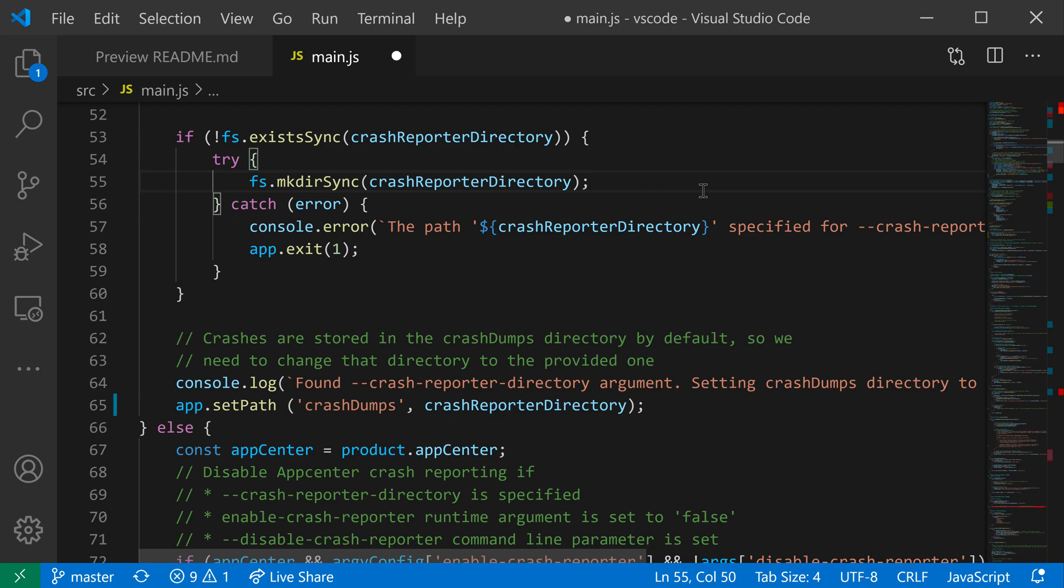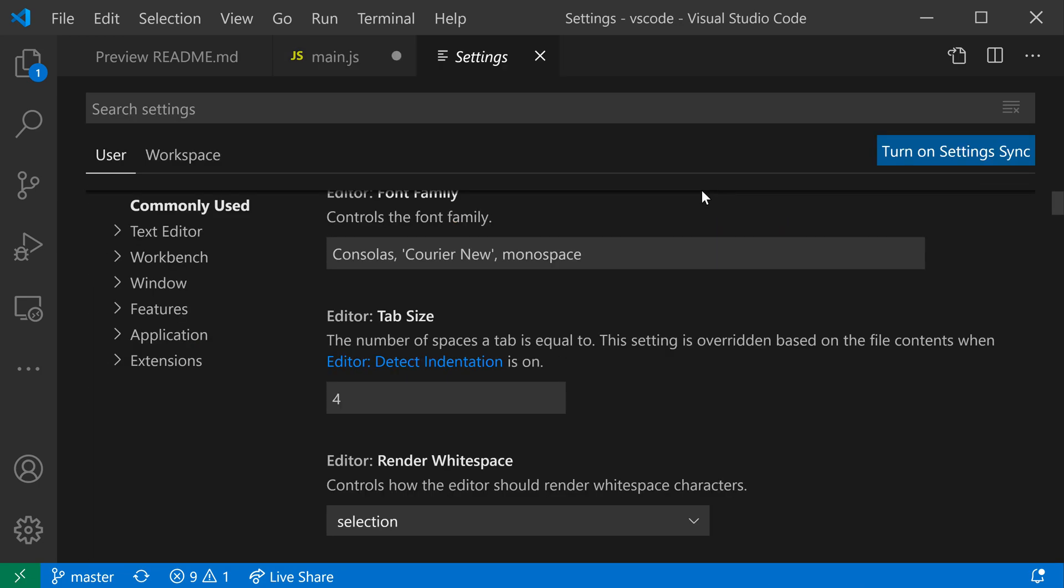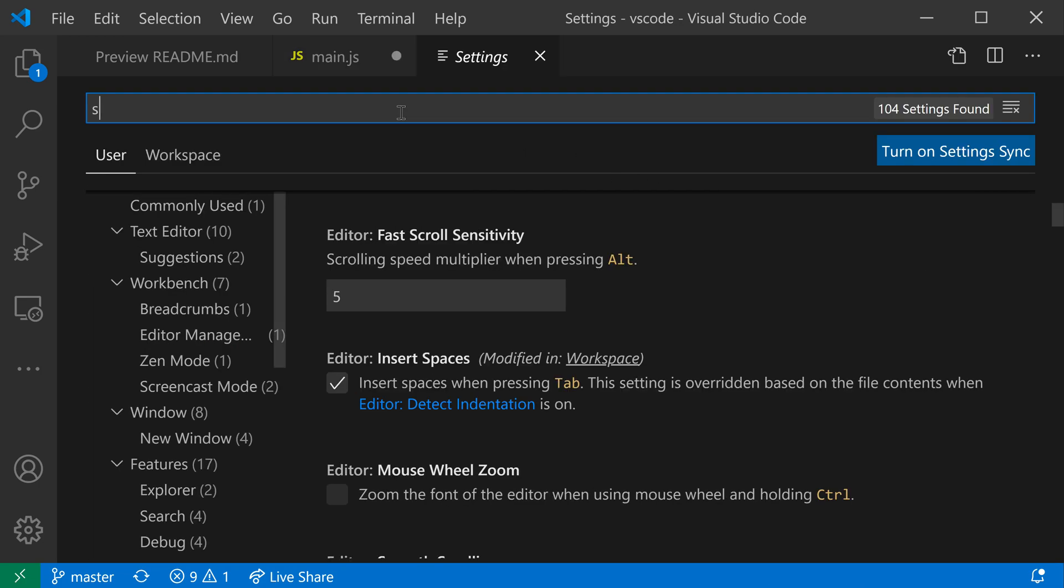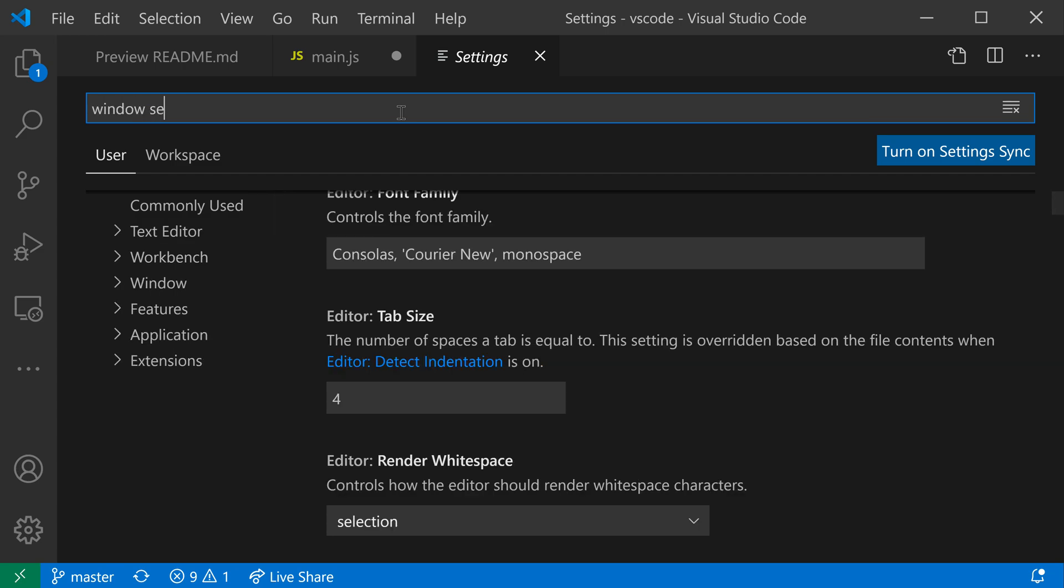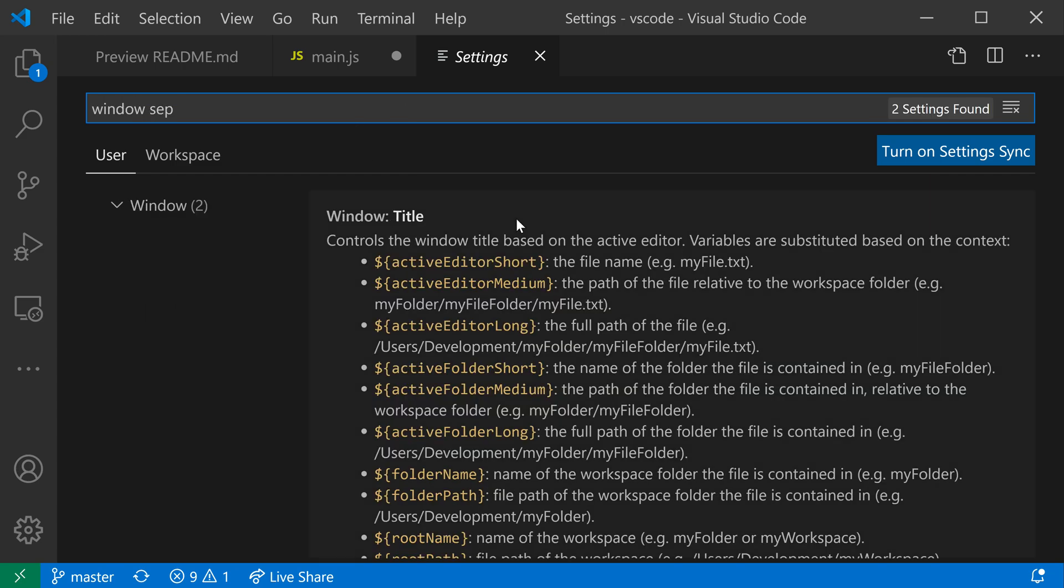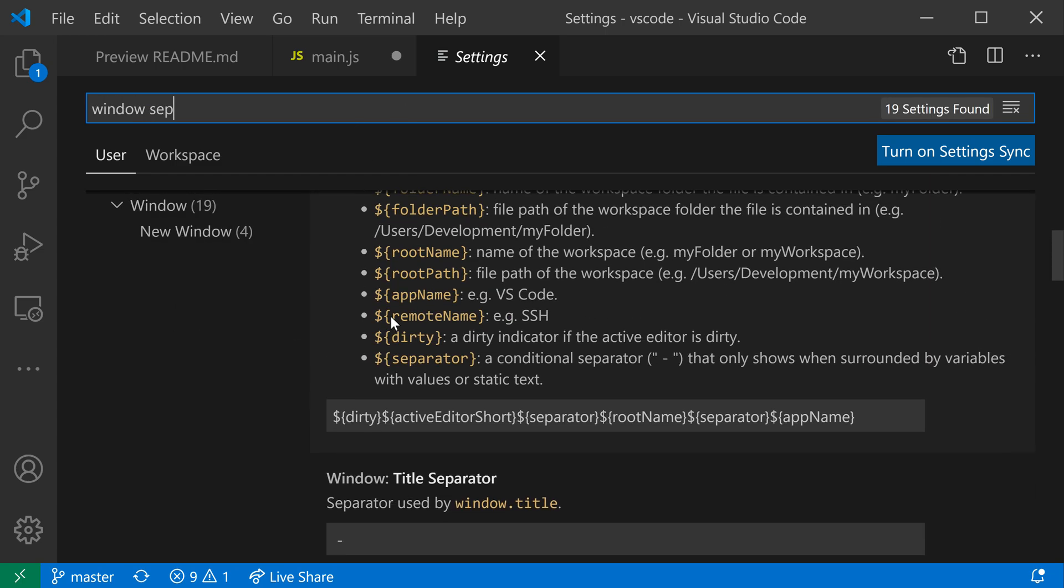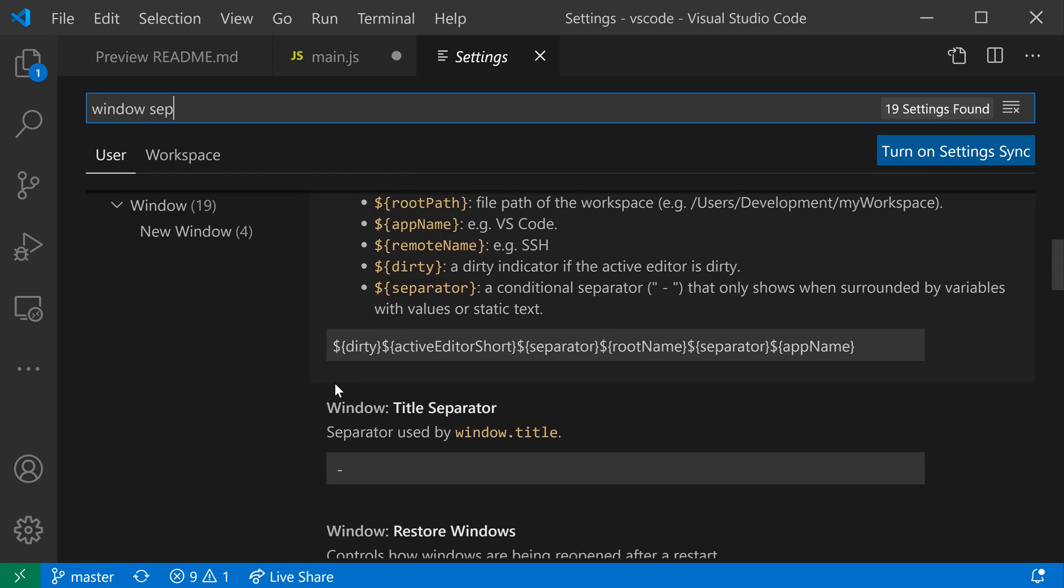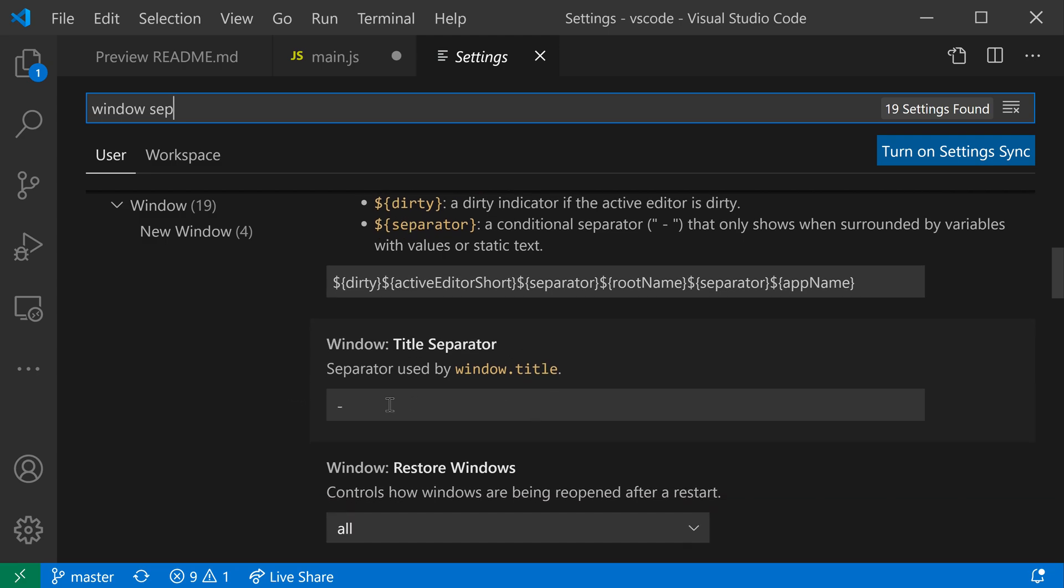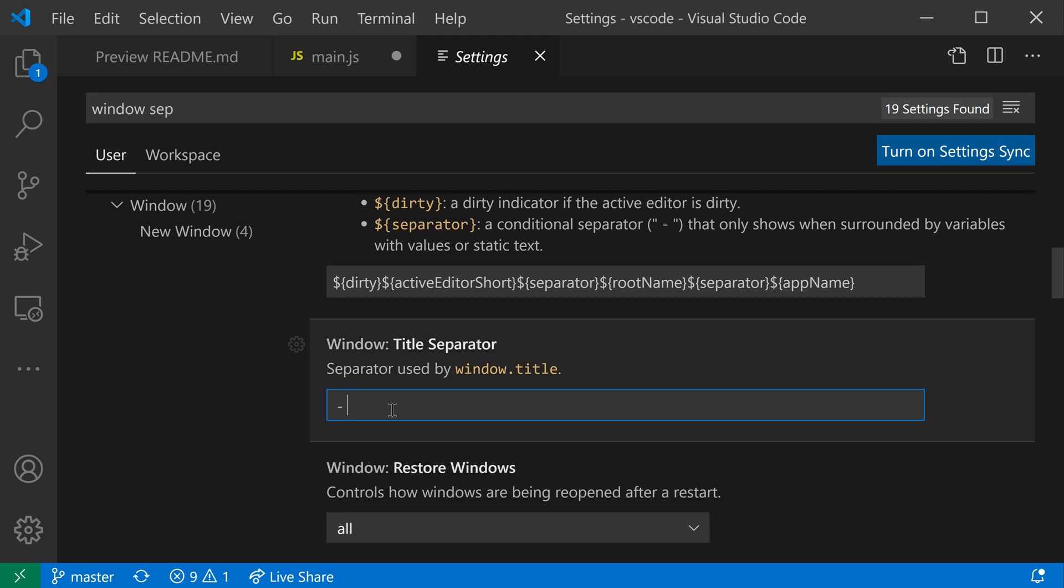Now to customize this, first I'm going to open up my settings with Control+Comma or Command+Comma on Mac, and I'll search for the window title separator setting. You can see that the default is a dash, but I could just go in here and make this into anything that I wanted.